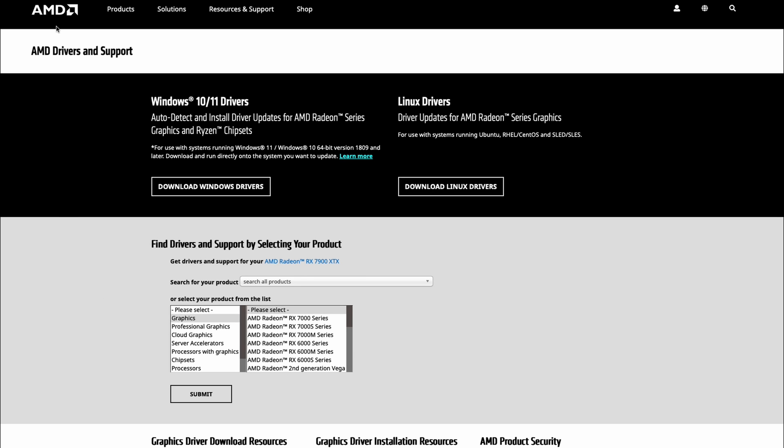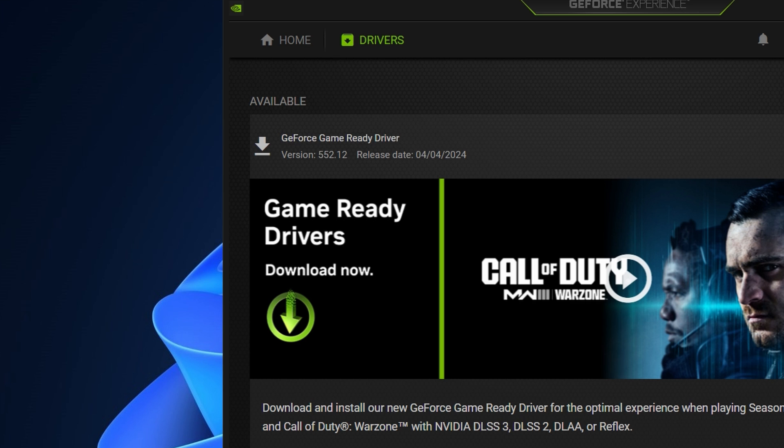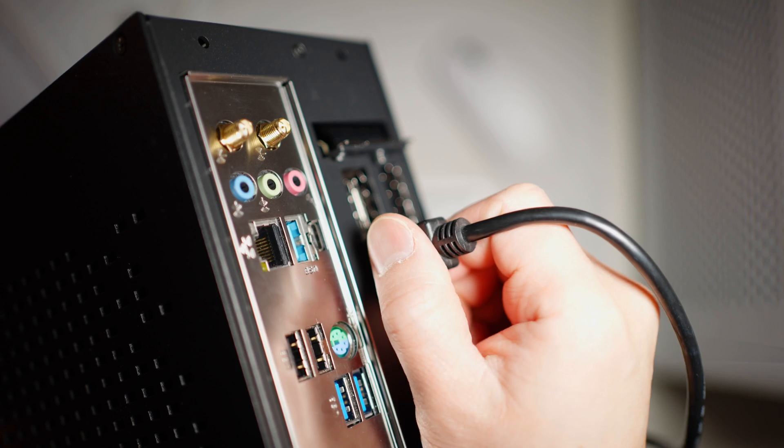And if you have an AMD graphics card, head over to their website and download their auto detect software. That would also automatically download the correct driver for your graphics card.